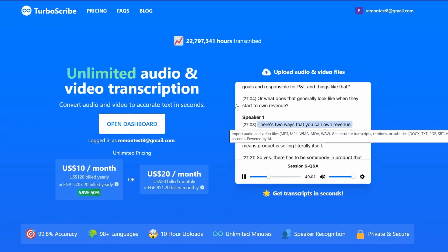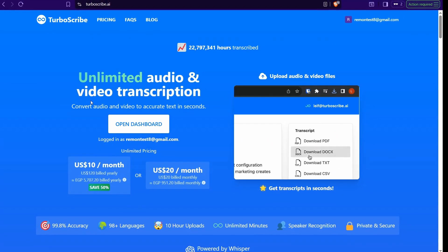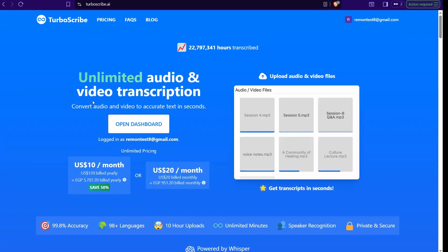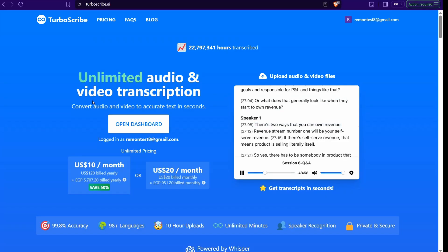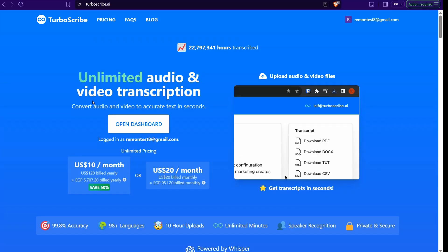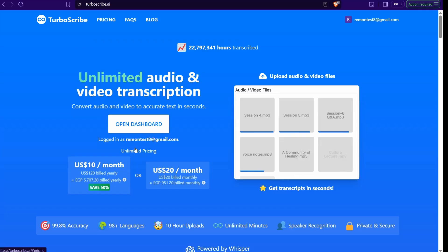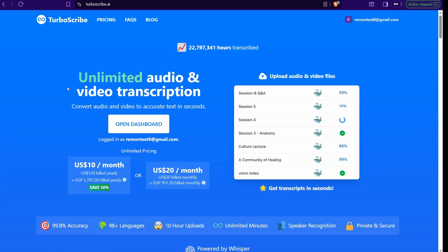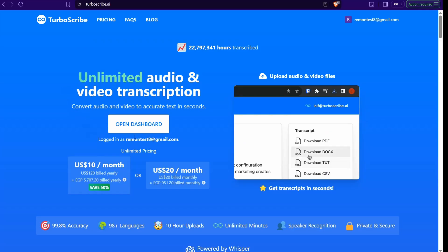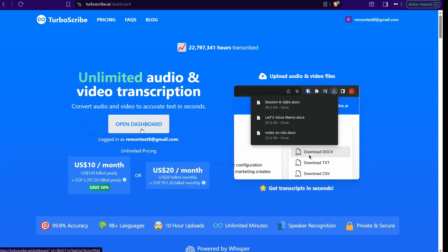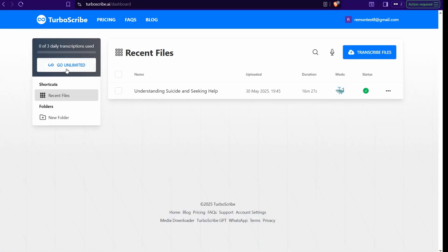The first website on our list is TurboScribe.ai. It's an awesome website that enables you to transcribe any file you can think of — video files, audio files in different formats. The best part is that TurboScribe gives you a free plan of three transcriptions per day. When you land on the website, sign up completely for free, then open the dashboard where you can find your free plan with three daily transcriptions.